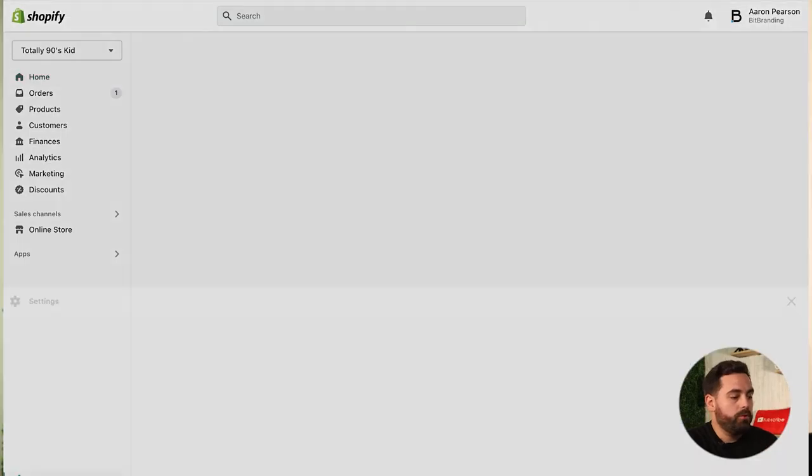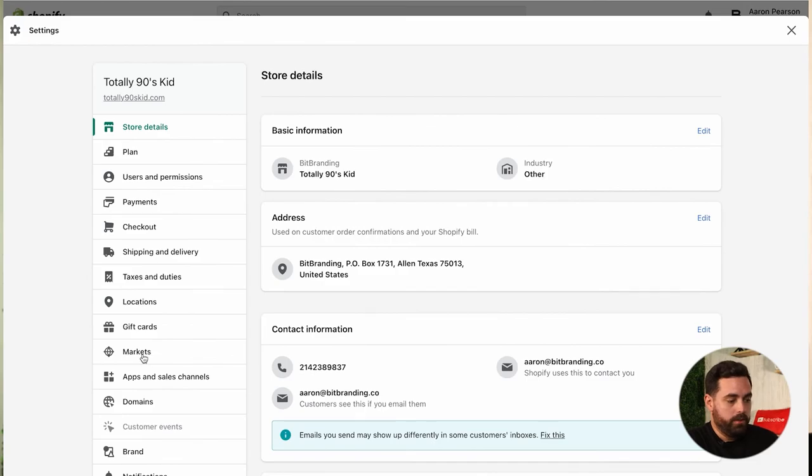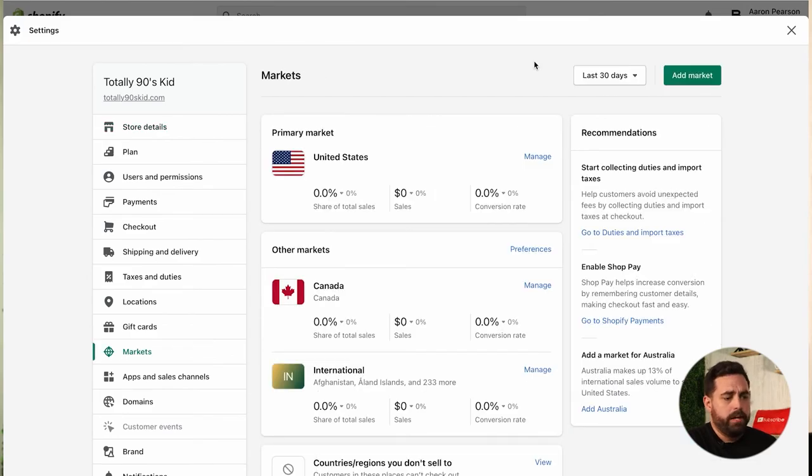Before we jump in — if you like what you see, please click that like button. Now let's jump in and check out some markets. Shopify Markets is available on Basic, Shopify, Advanced, and Plus — so all tiers except the very first one. To find Shopify Markets, go to Settings and then you'll see Markets. Depending on your store, it might actually show recommendations on the right-hand side.